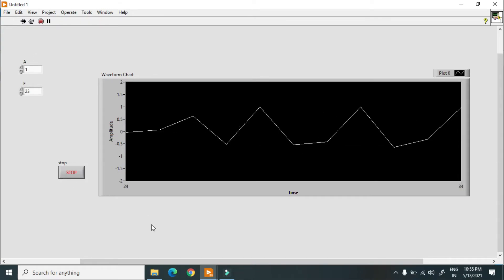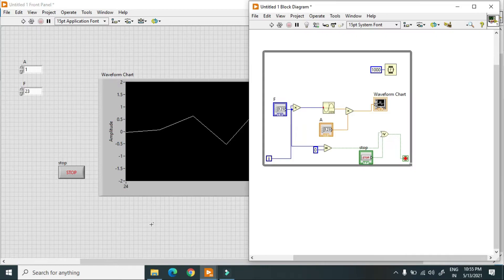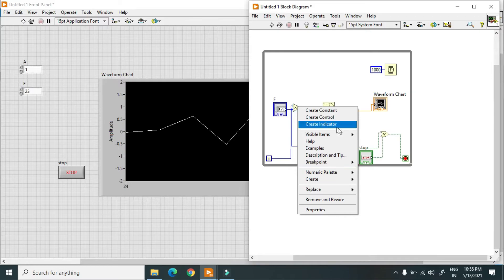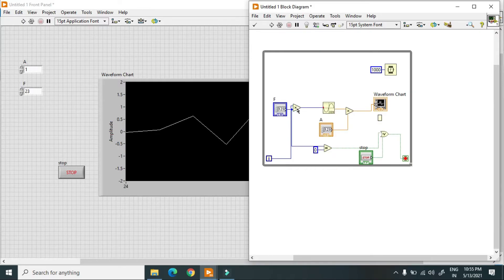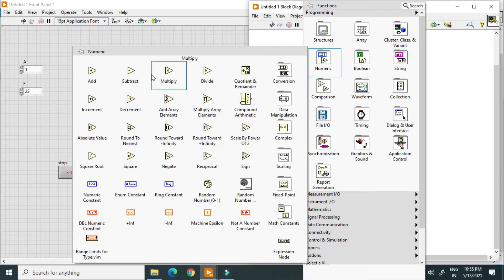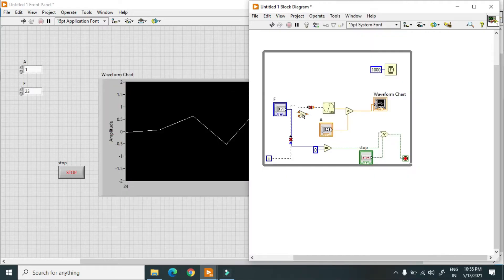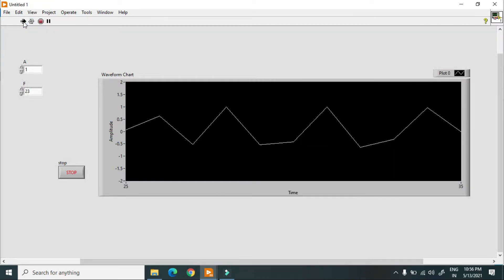The program has some errors — I used a divide function in place of multiply. I delete the incorrect connection and use a divide function instead. This one is connected to the sine input and this one is connected to the frequency control f. Now when I hit the run button the connections should be correct.